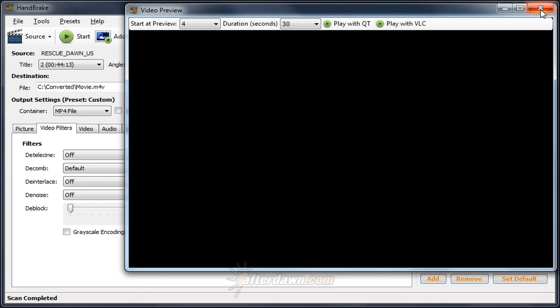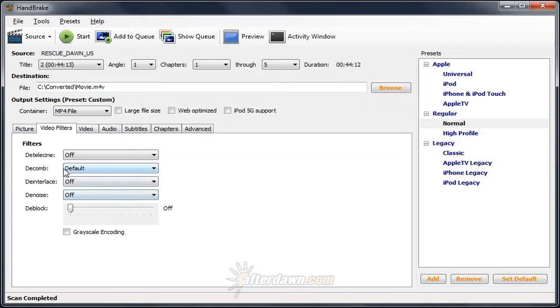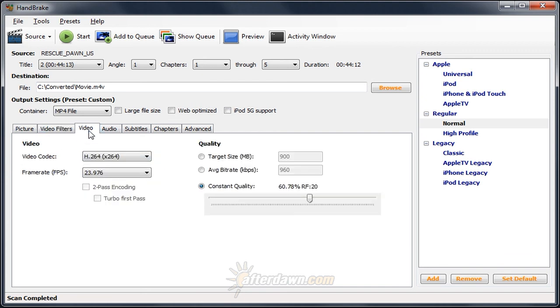So now that I'm happy with my settings, I can go ahead and leave that there. You can obviously adjust these as many times as you need to. And once you're satisfied with your settings, you're ready to move on to looking at some video encoding settings.